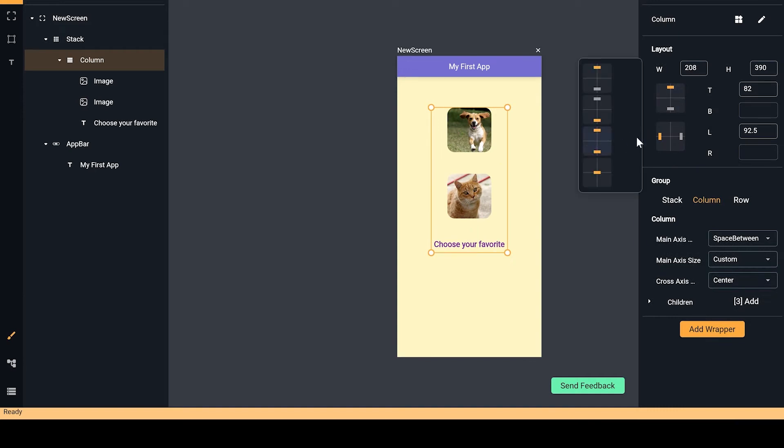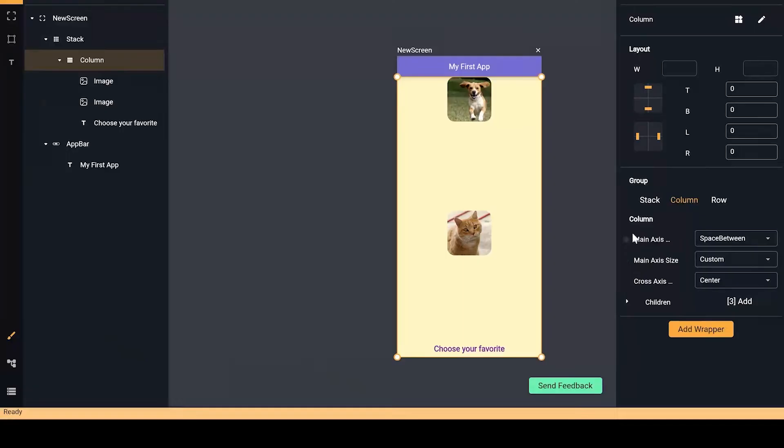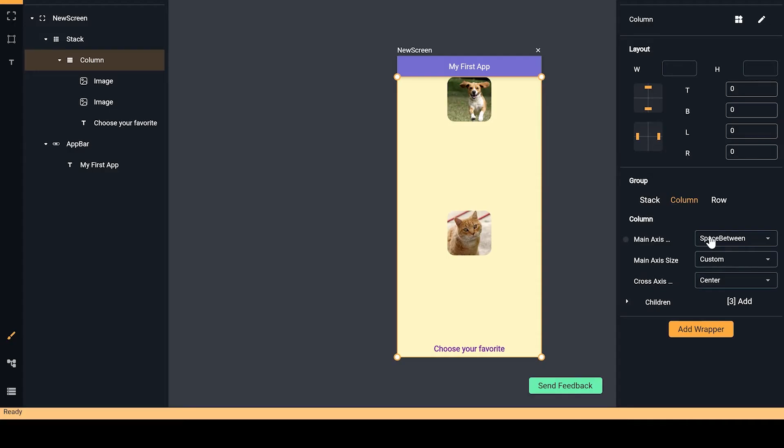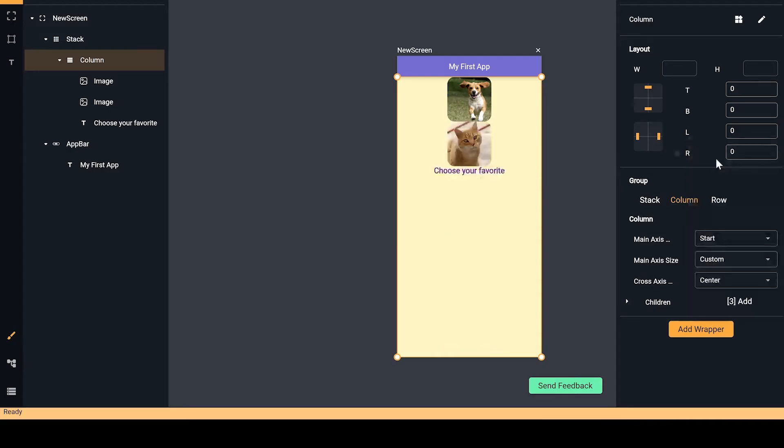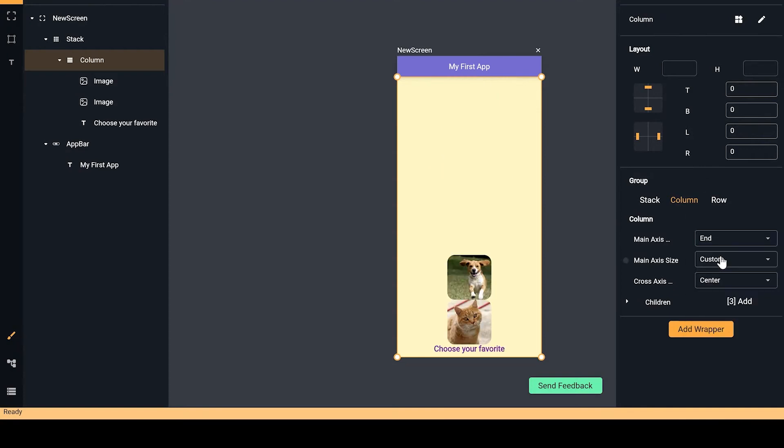Now let's play a little bit with the column settings. So here you can change the main axis alignment for the column, which is the vertical for the column and the horizontal for the row. By choosing Start, you make the widgets go to the start of the axis, and End, they go to the end of the axis.